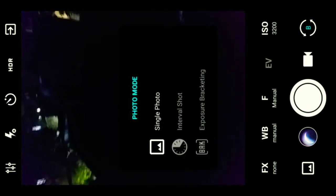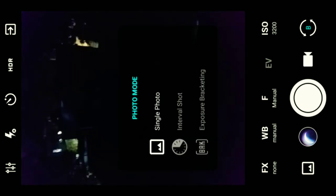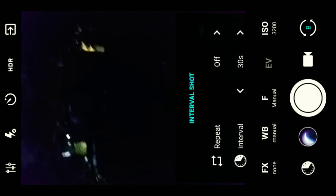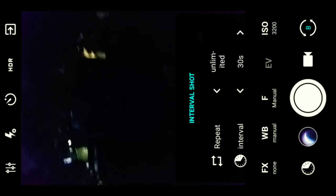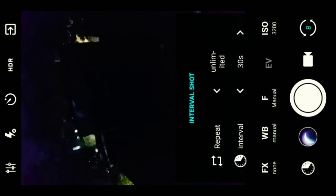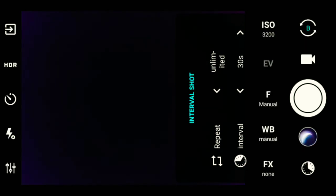Now go into the picture option, that is the photo mode. Click on the interval shot. Keep the interval at about 30 seconds, and in the repeat option keep it to unlimited so that you can take unlimited photos for one hour. That's it, and then click the shutter button.